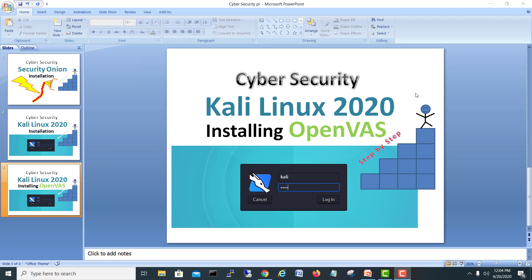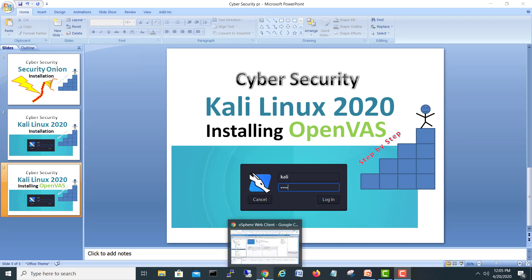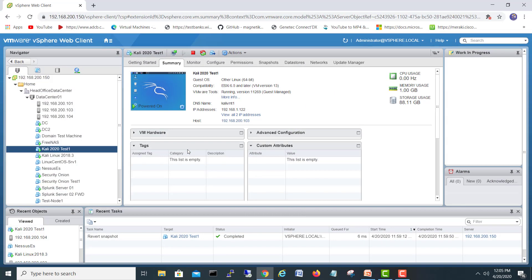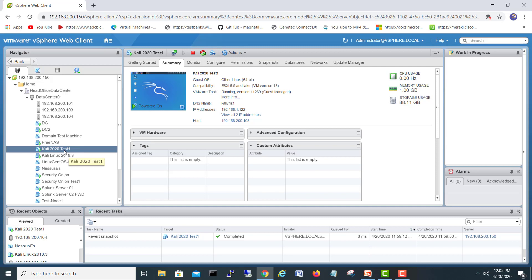So let's go and install OpenVAS on Kali Linux and then we will explore how it works. So let's go in my vCenter. I am already in vCenter and as you know, if you have seen my previous video, the installation of Kali Linux 2020, we have installed on one of the ESXI servers.